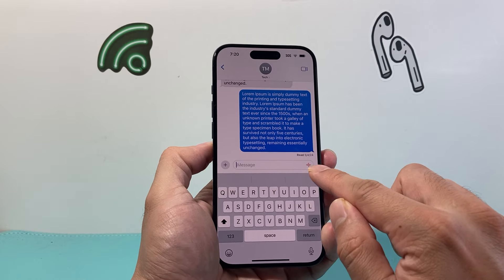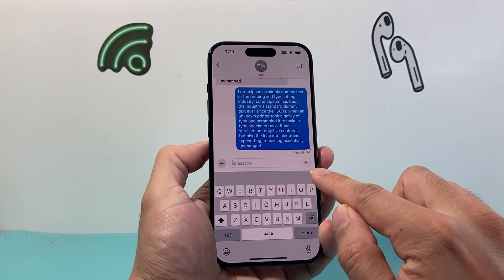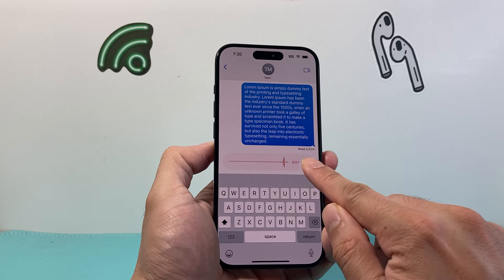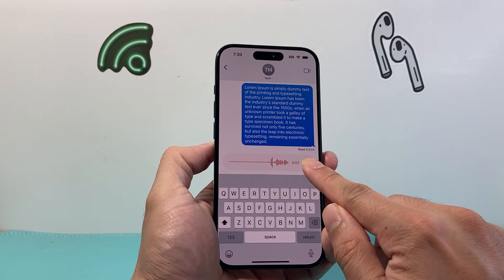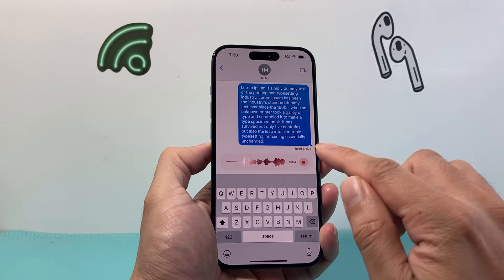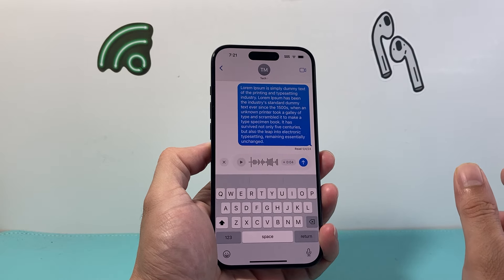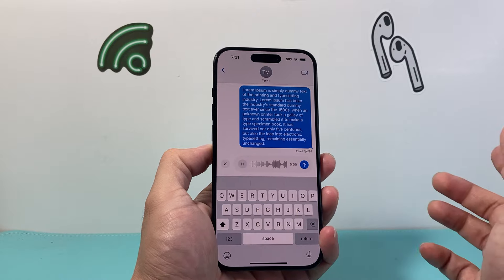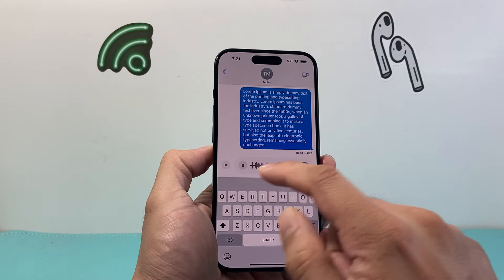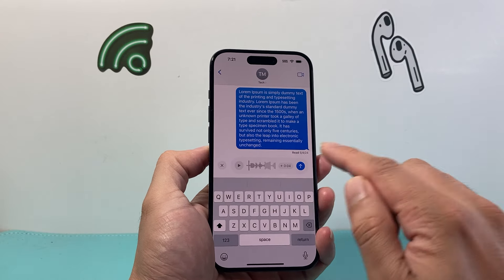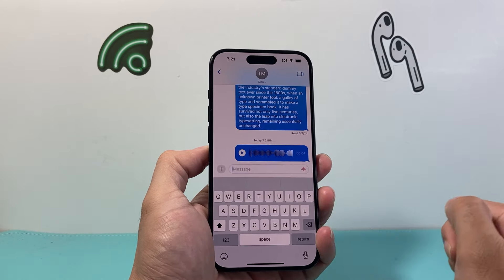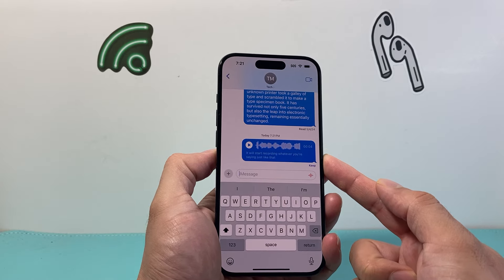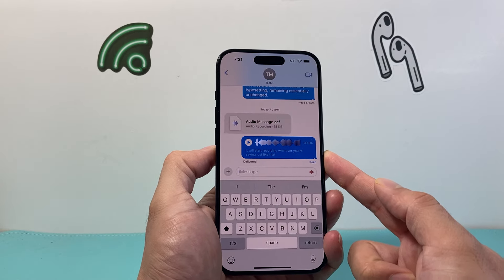Alternatively, you can hold on to this mic icon for voice recording. If you press and hold, it will start recording whatever you're saying. You can click on it to stop again — it shows you how long the recording is. Same thing: you can play it back, and once you're satisfied you can click the arrow up to send.